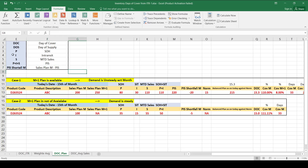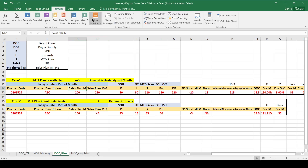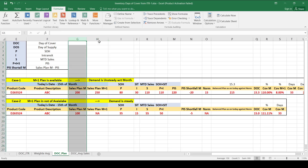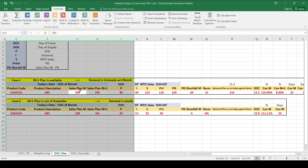Let's start with Case 1, where both M and M+1 plan are available. M is the current month plan and M+1 is next month plan. For example, current month plan is 200 and next month is 250. Against the plan of 200, P is 80, in-transit is 30, and MTD sales is 110. PIS of this SKU is more than 200, which means you have already covered the plan of 200.